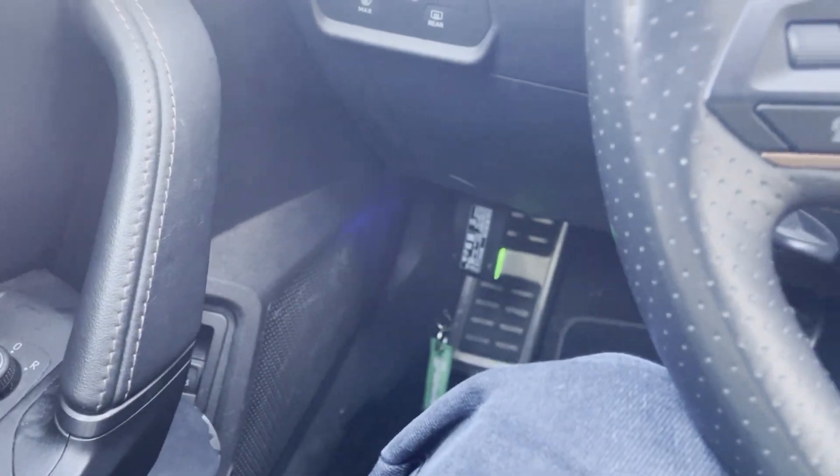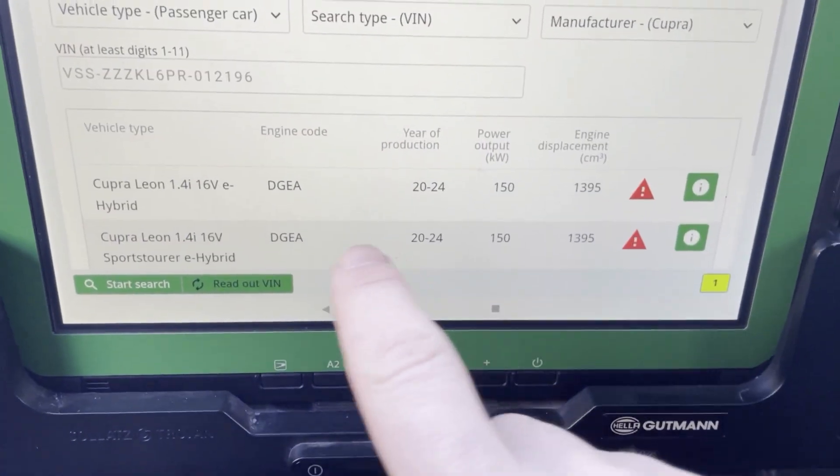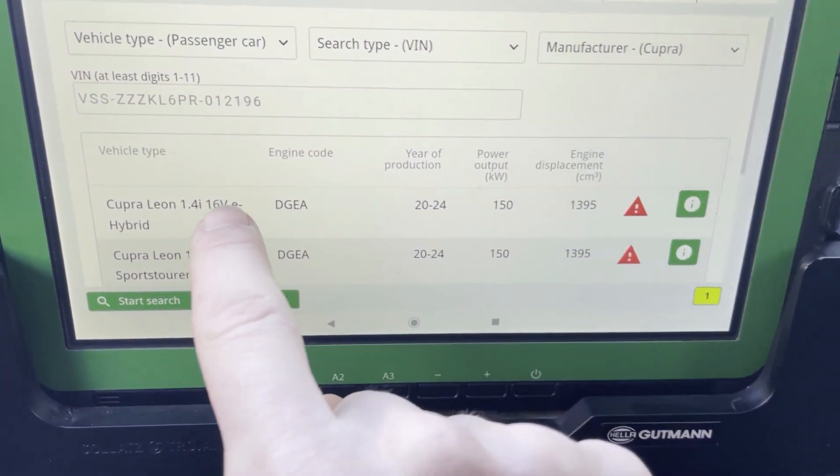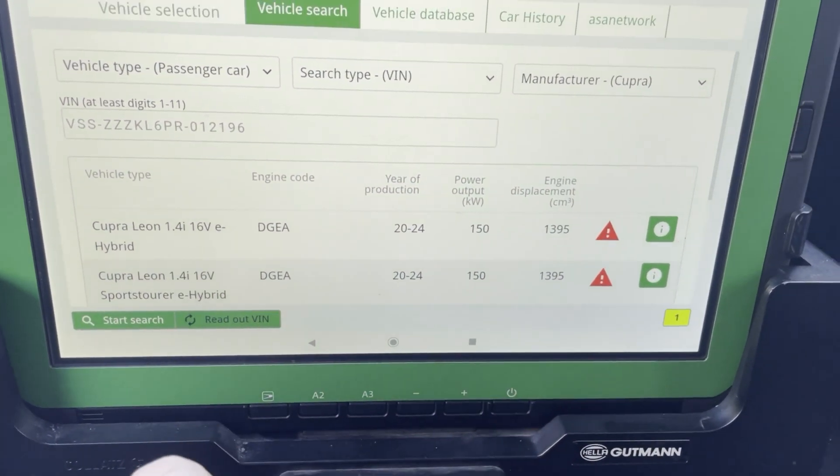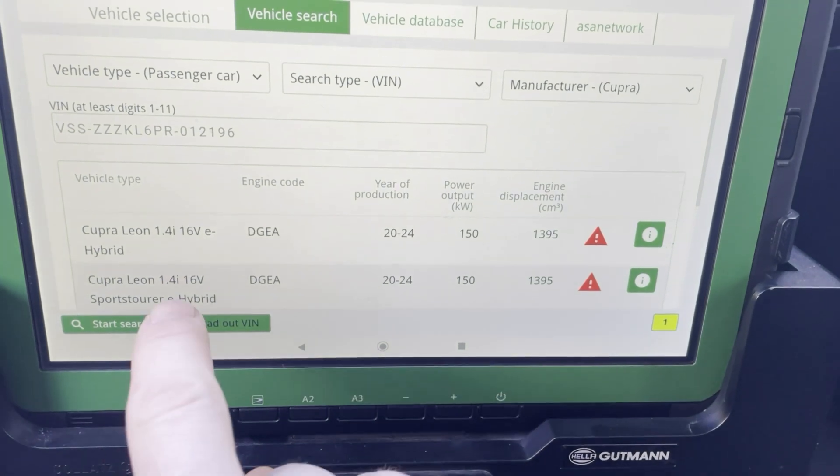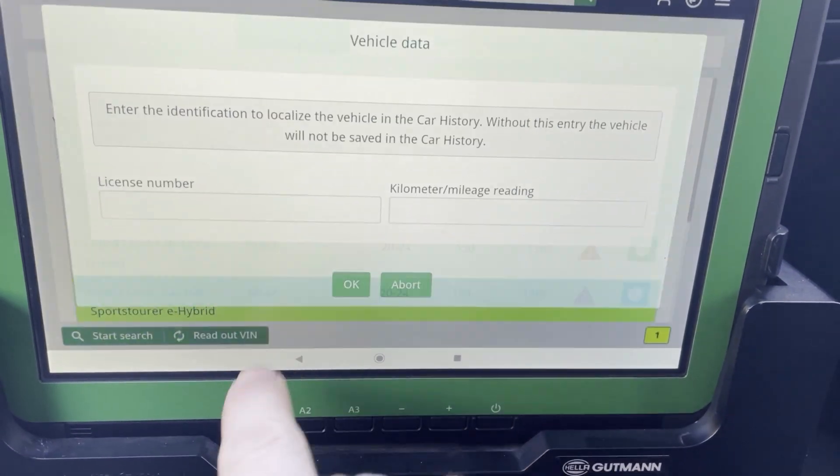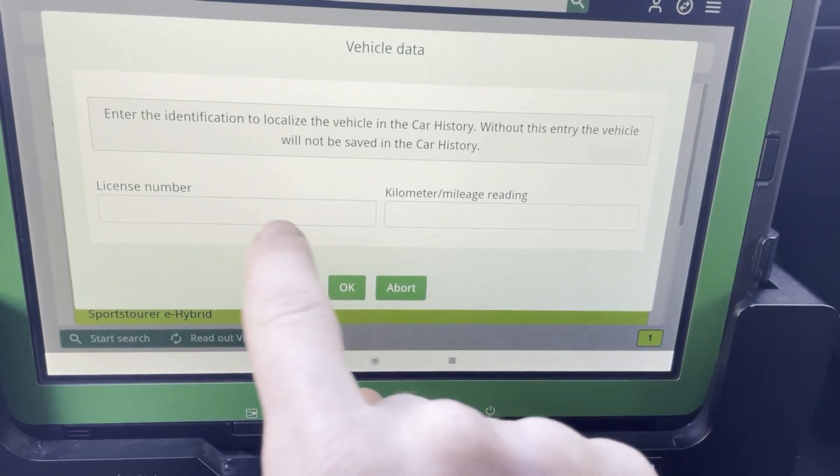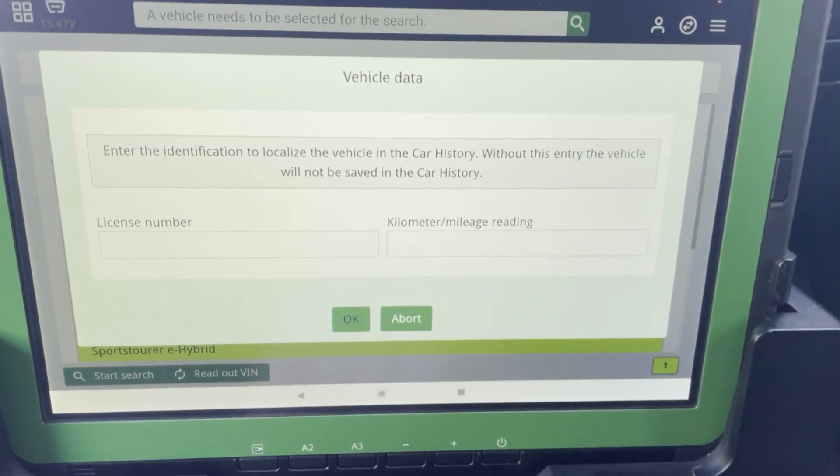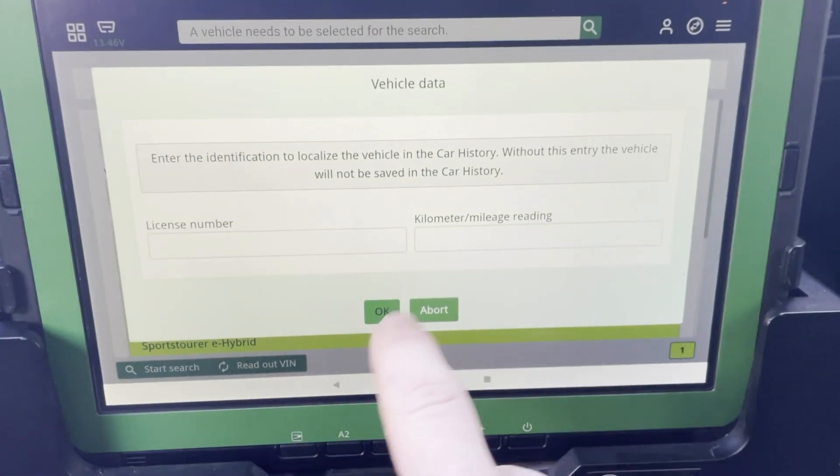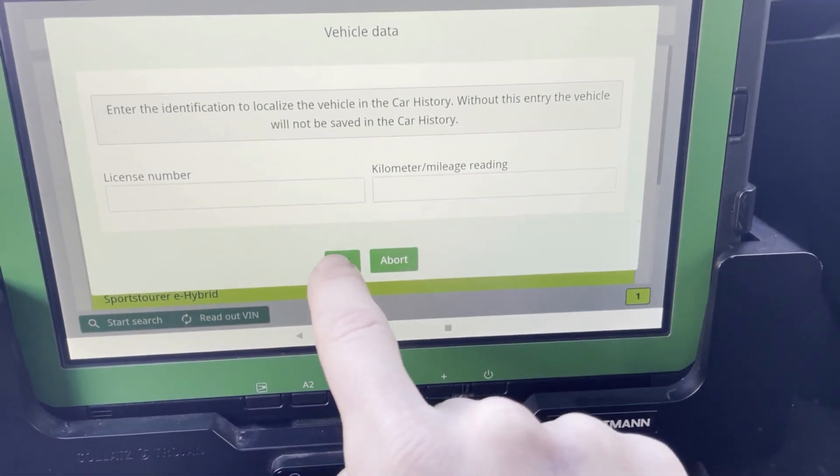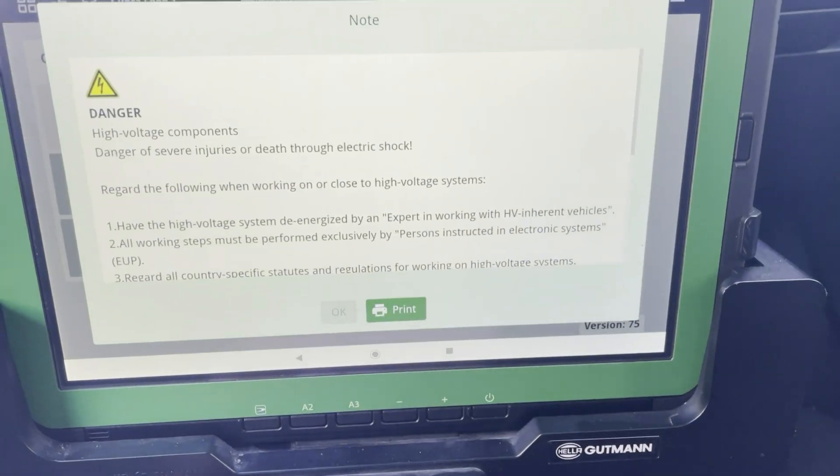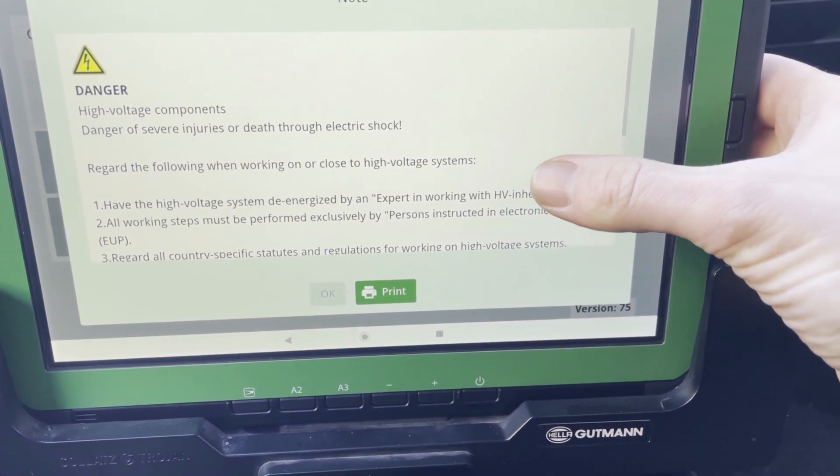The VCI is already hooked up in the OBD port and here I have two choices, one is a normal Cupra Leon or a sports tour, so the station wagon. Here I can save the car but it's not necessary.